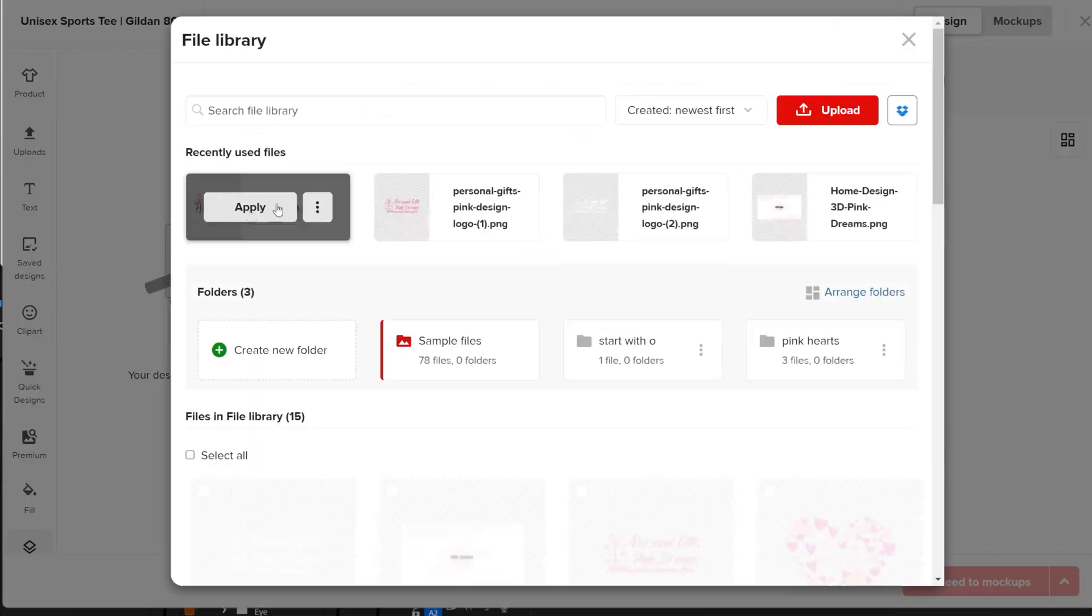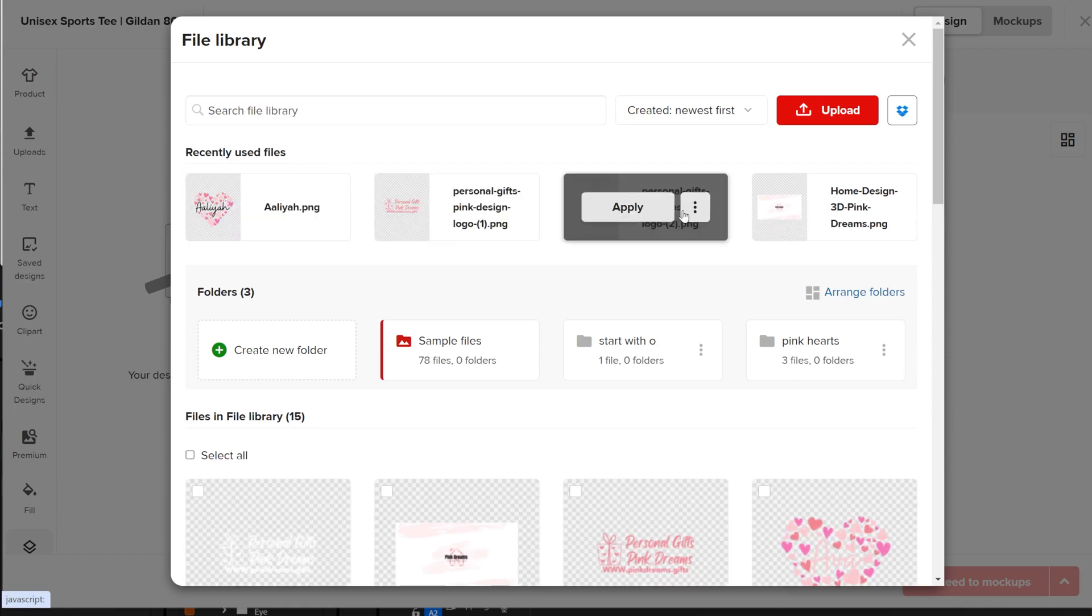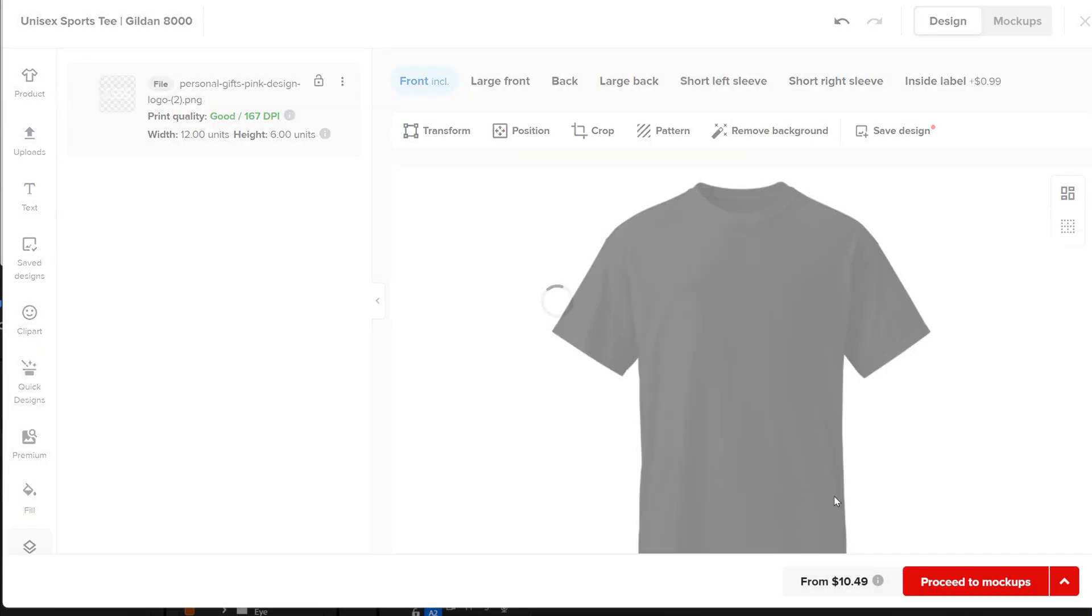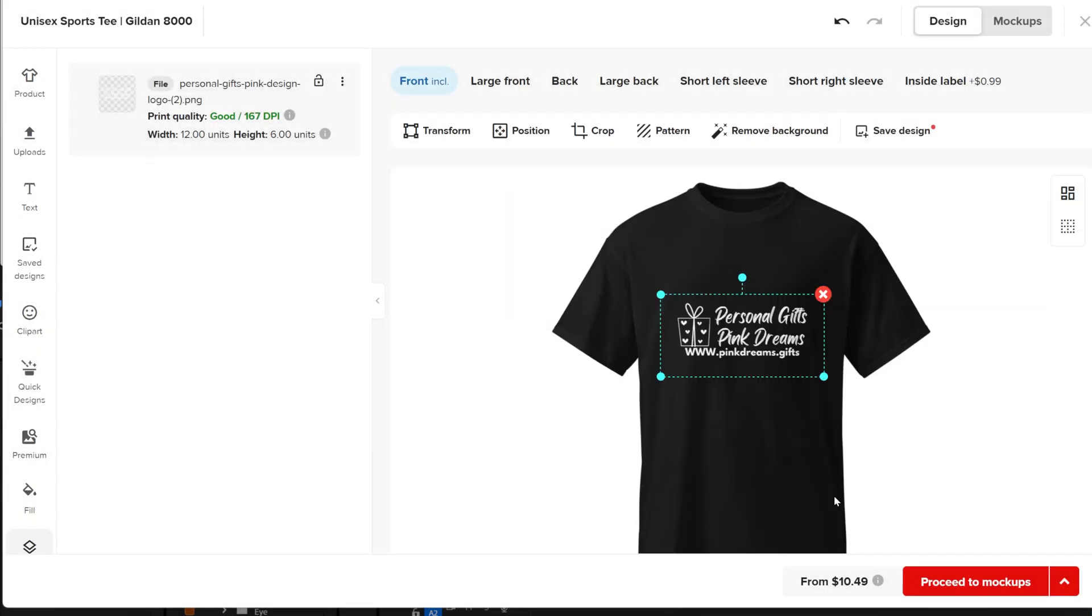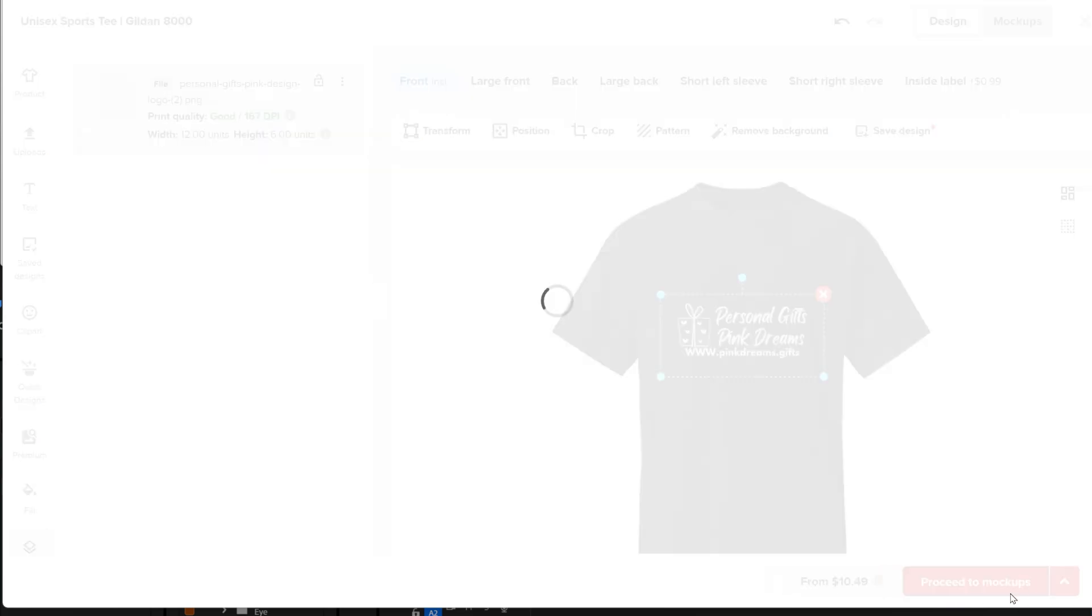but all the other design options will still be available. Upload the new design that matches the product color or create it with the Printful editor. Then click proceed to mock-up.